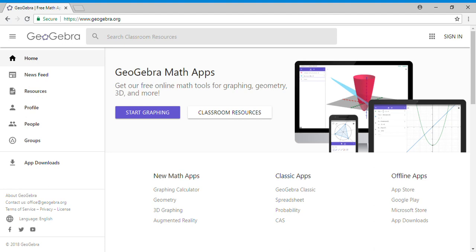Welcome back to C-squared. Today we're going to use GeoGebra—you can see the website right here, geogebra.org—for constructions. Today's construction is going to be about constructing a line through a given point that is perpendicular to a given line segment.